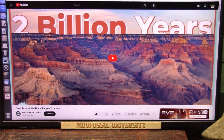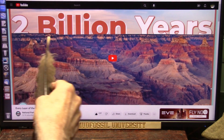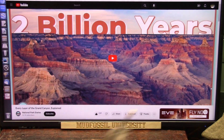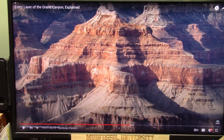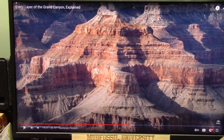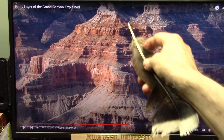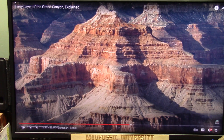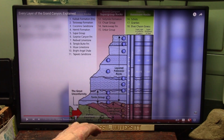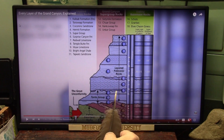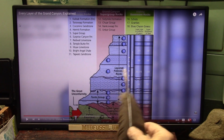Another shocker du jour: every layer of the Grand Canyon explained, two billion years explained. Let's see what the explanation is. This is from a video called 'Every Layer of the Grand Canyon Explained' and he's trying to explain all these layers as floods and that kind of stuff. Well, it's biology. The Grand Canyon is nothing more than biology, just like the rest of the earth.